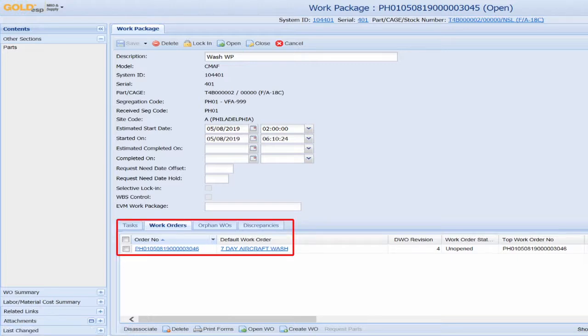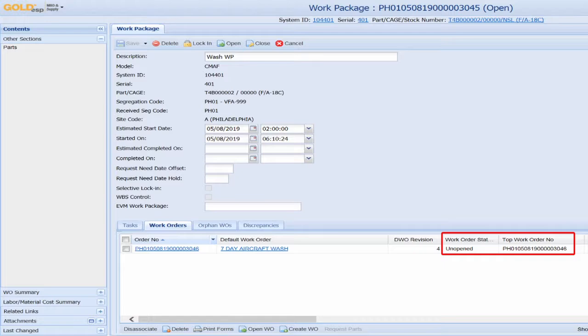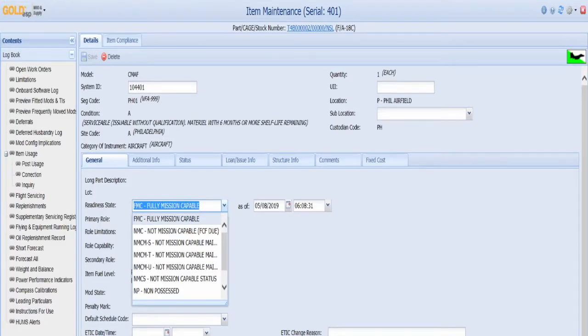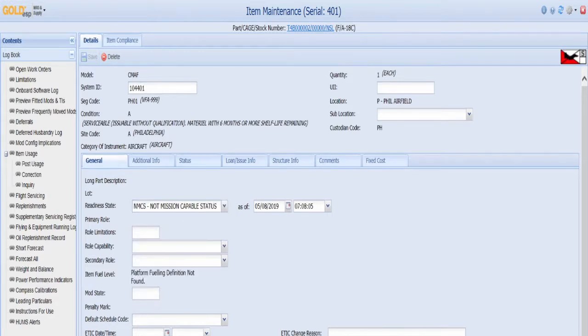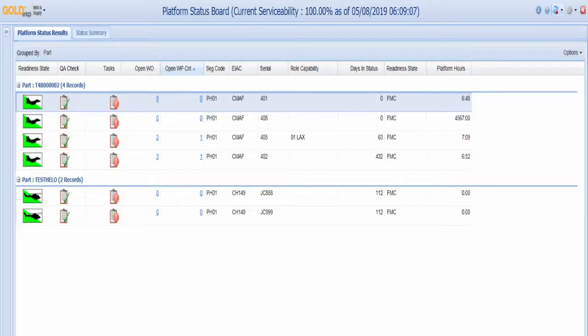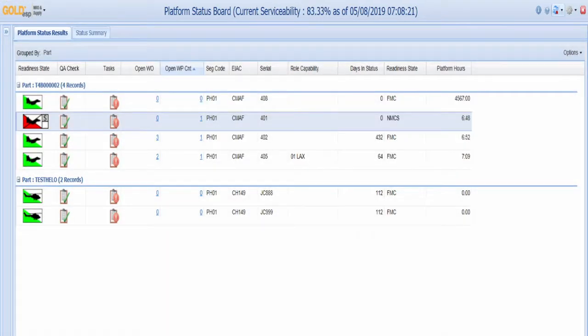From here, users can quickly assign the work order to a repair center. The planners will then change the status to non-mission capable, which is indicated with a red icon.